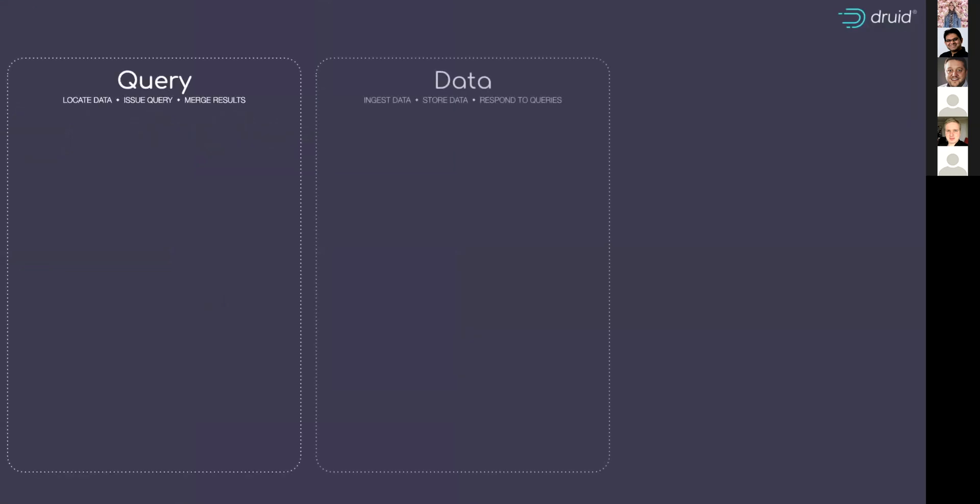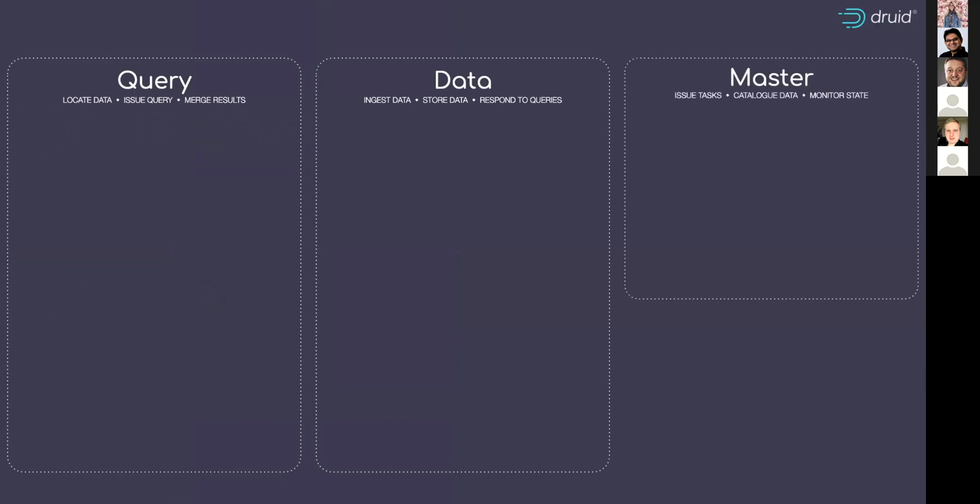There are three families of processes inside a Druid cluster. There are query processes, which helpfully allow you to get the data out.